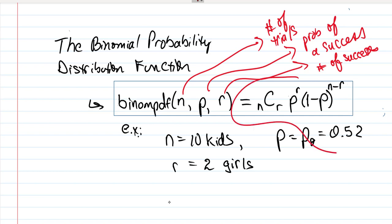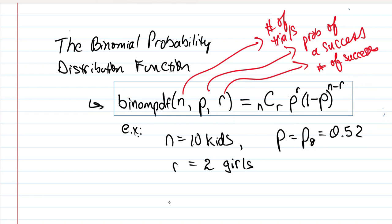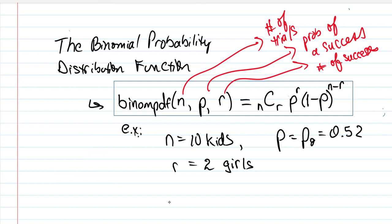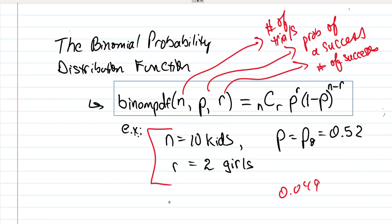This function here is ultimately what binomial PDF is calculating for us. As long as you put in those three parameters n, p, and r, we're able to calculate those probabilities. So the one that we just did was the one where we plugged this in, that was 0.049, which is the probability of having a girl if the probability is 50%.